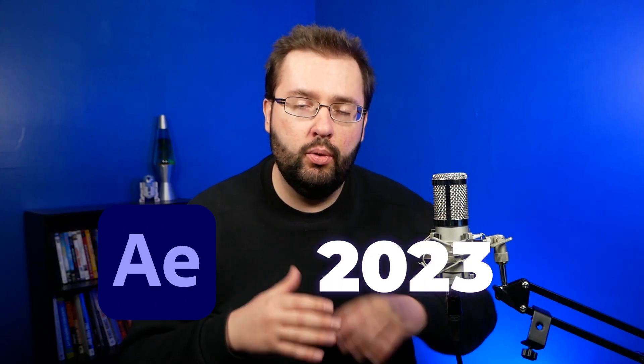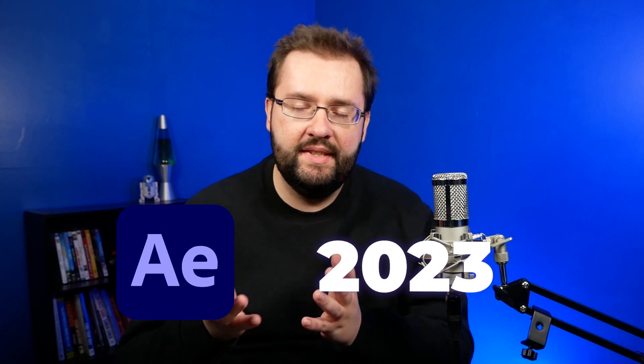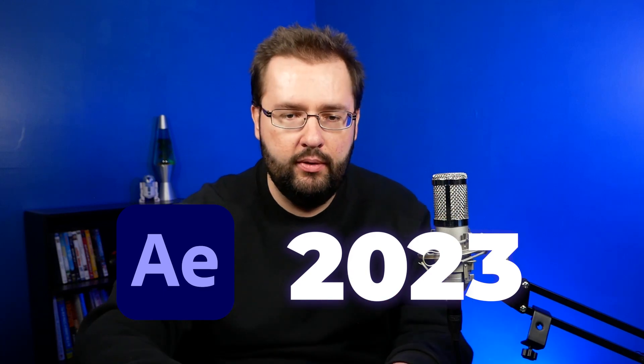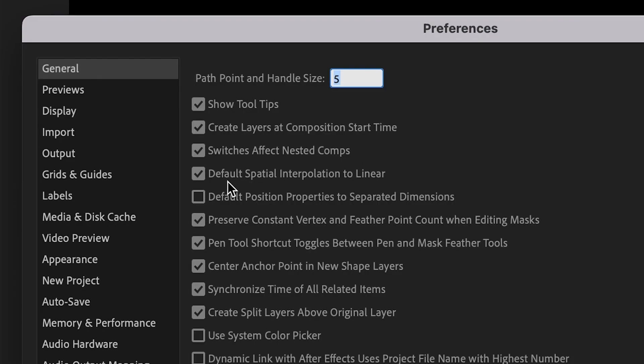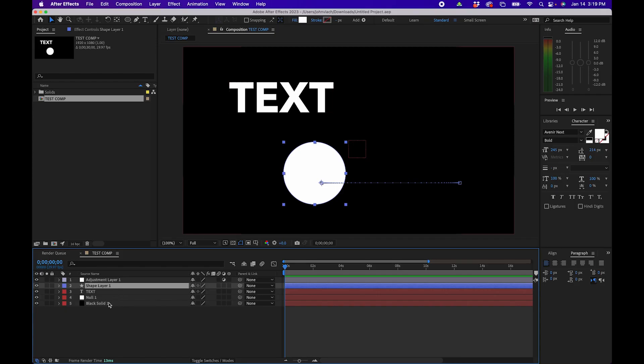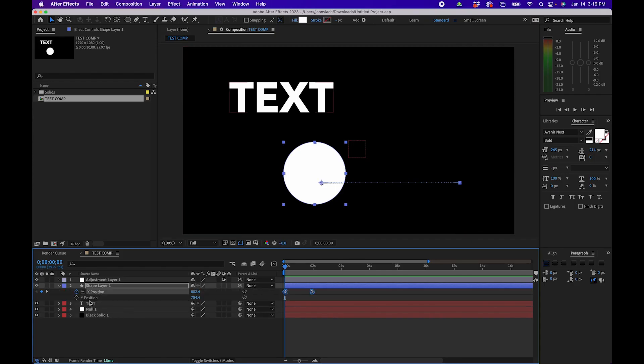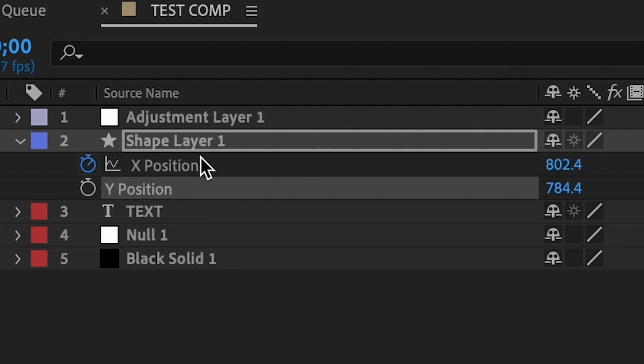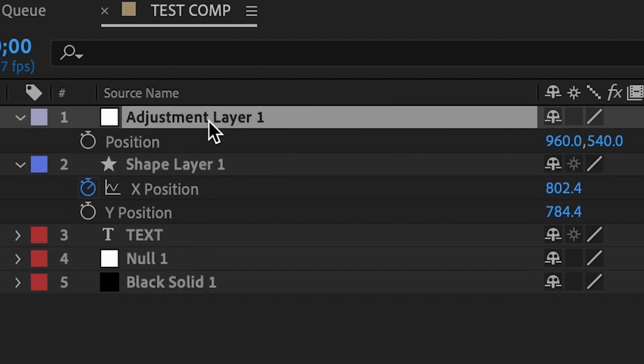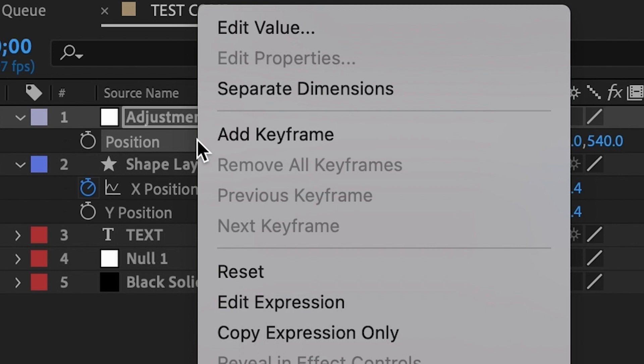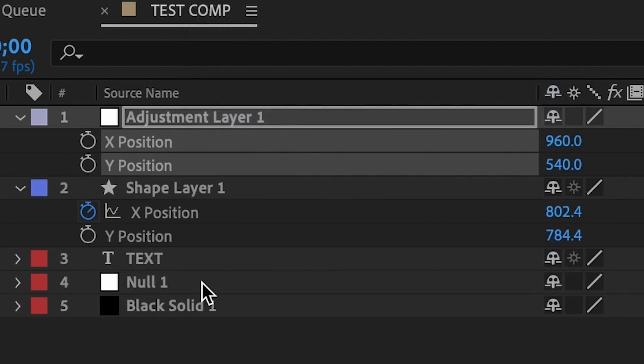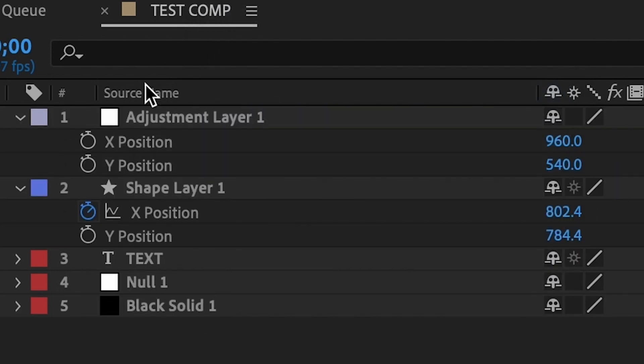The second thing on this list, which is a new feature in 2023, is that you now have the default option to separate the position properties as separated values. So I always check this box so that, for example, if you animate shapes or different layers, the X and Y will automatically be divided for you, saving a step to have to click P, right click and go to separate dimensions. It'll already be separated.